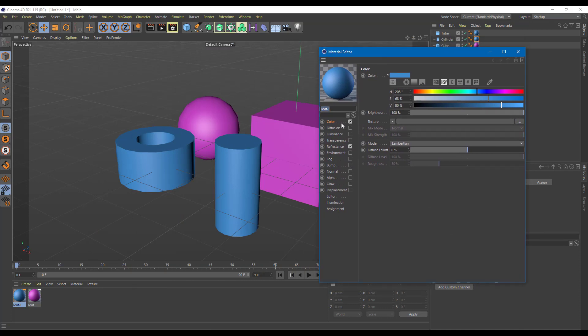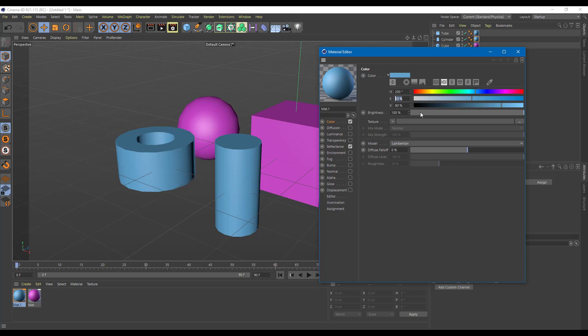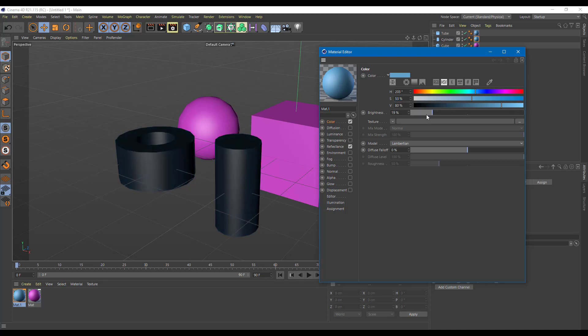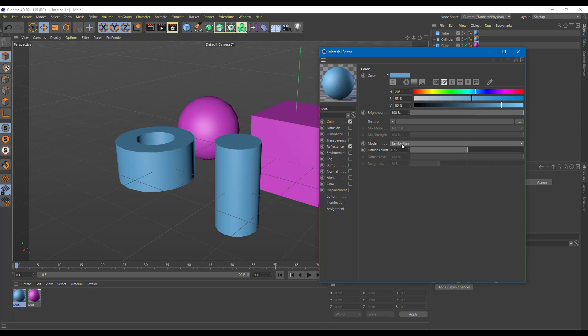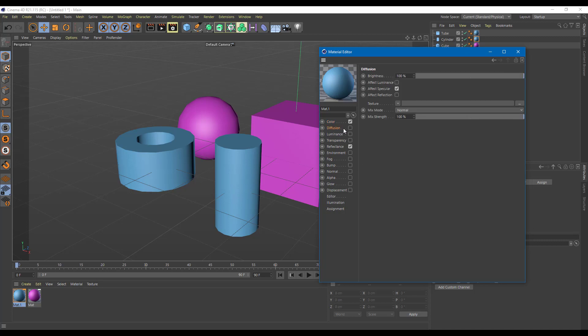Right now I'm going onto the color channel. It is enabled, denoted by this checkbox. I can simply choose a color, apply the value, and adjust the brightness. I can also assign a texture to it. Over here you can see that you can choose different type of models. We're not going to dig deeper into this one right now.